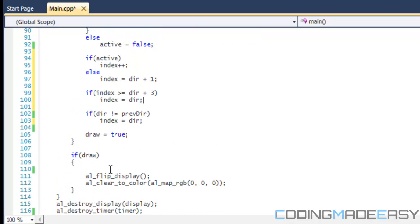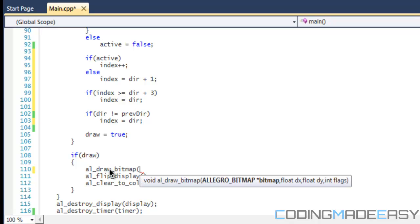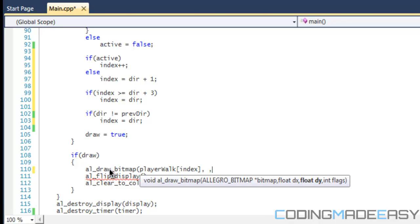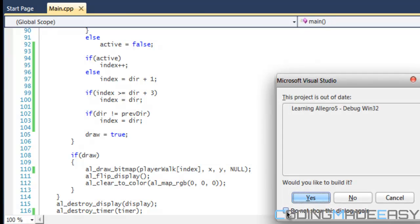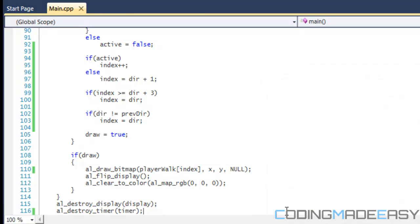Now we're going to test this out. We're going to say al_draw_bitmap, and we're going to do player walk, we're going to put index, and for the x and y we can keep the x and y there, and for flags we're just going to put that as null. Let's run this to see what we get. Hopefully everything is running smoothly.